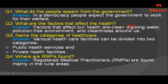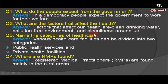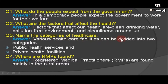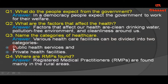Answer: Factors that affect our health are clean drinking water, pollution-free environment, and cleanliness around us. Question number three: Name the categories of health care. Answer: Various health care facilities can be divided into two categories: number one, public health service, and secondly, private health facilities.